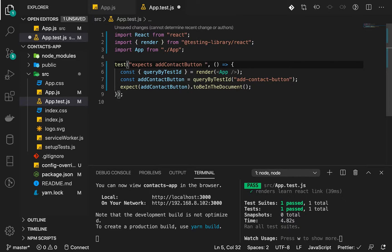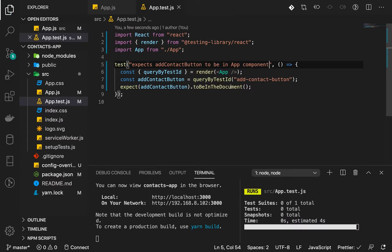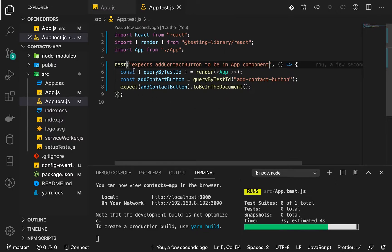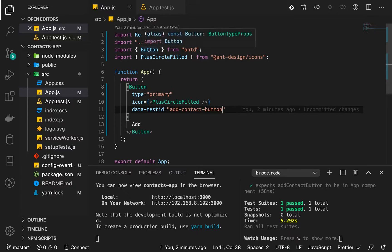Let's rename this test — we'll call it 'expect add contact button to be in app component'. Now we are going to add another component: a drawer that, when we click on this button, will open on the right side of the page.